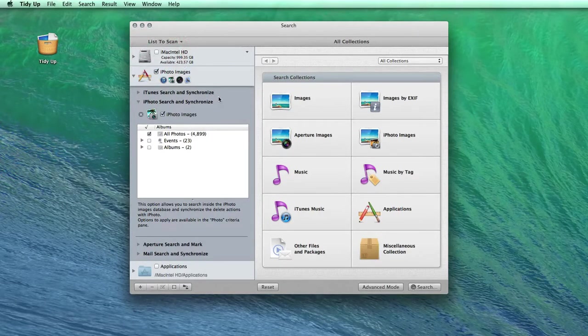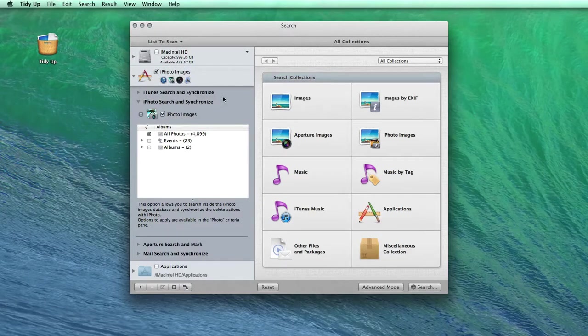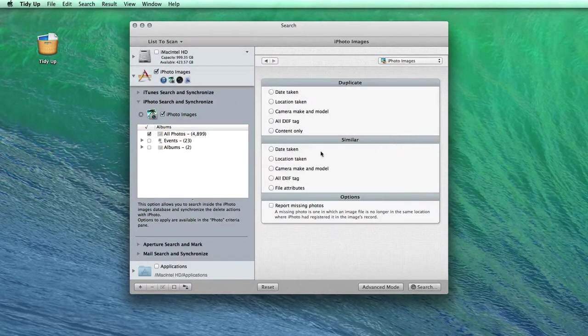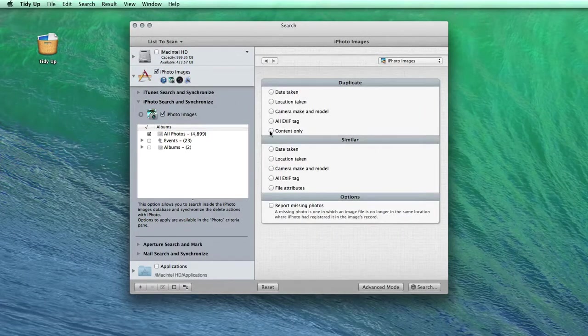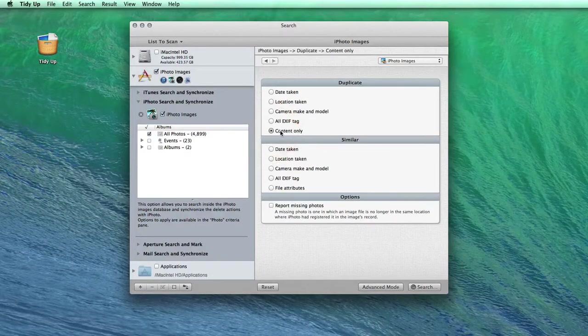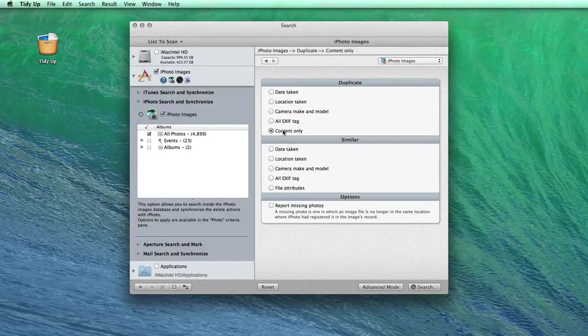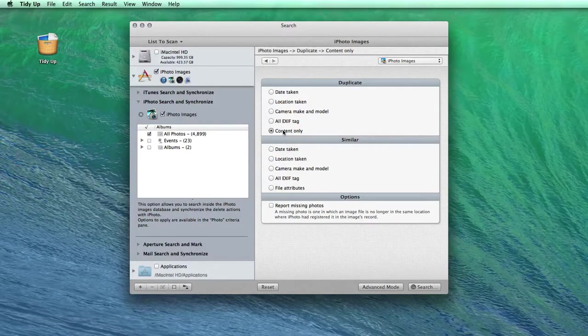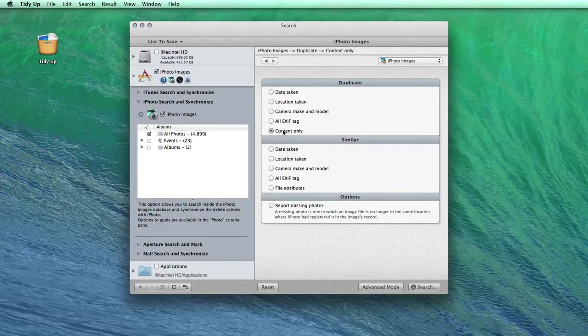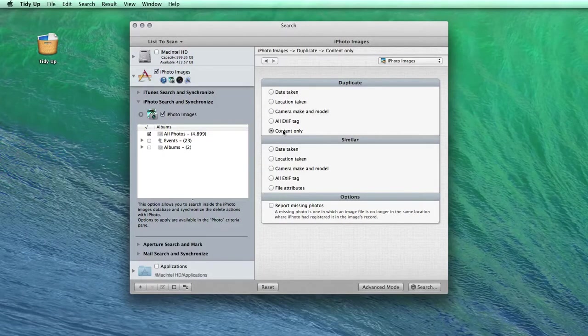So now I am ready to select the type of search. Usually it's recommended to use the content only search. TidyUp will check the content of the pictures and select all the ones that are exactly the same, no matter what their names or other attributes are.